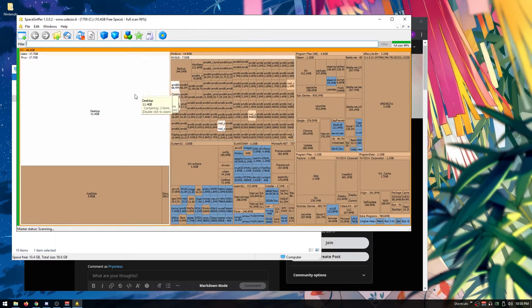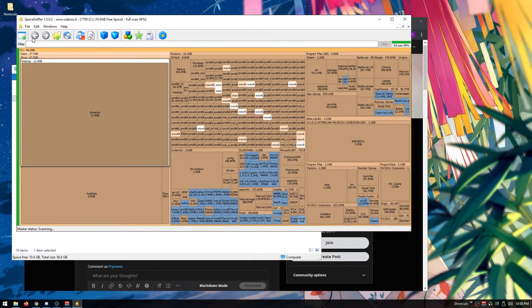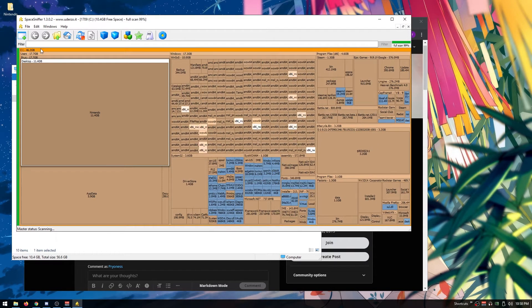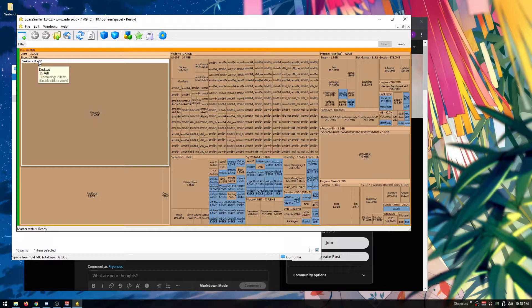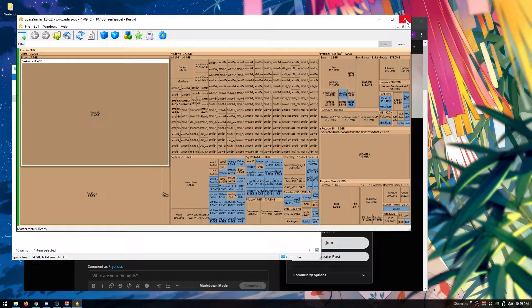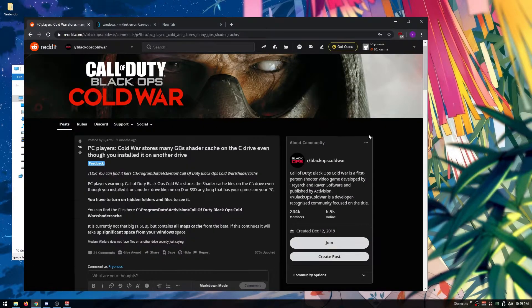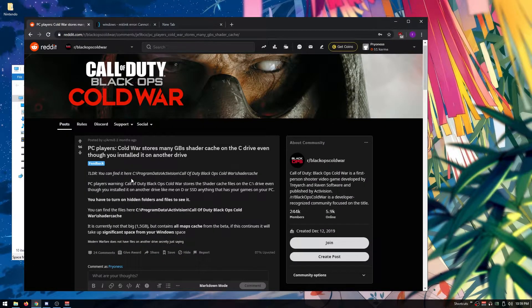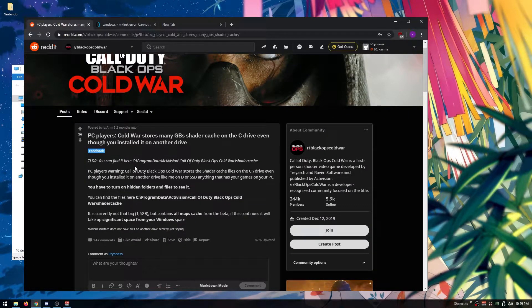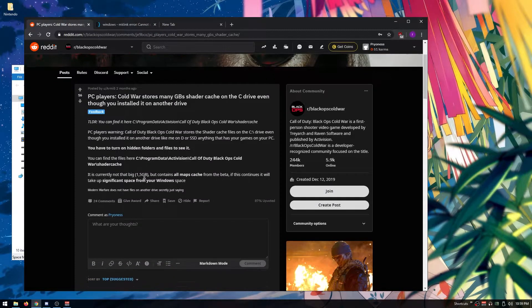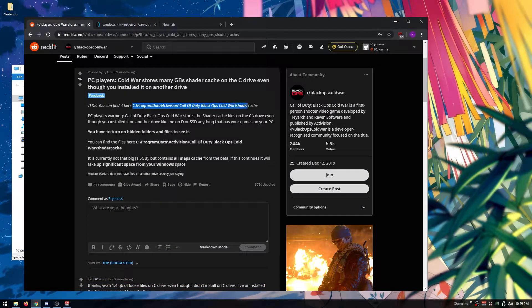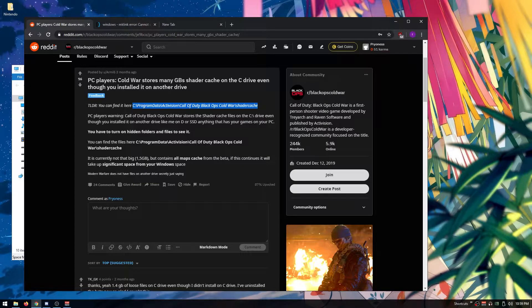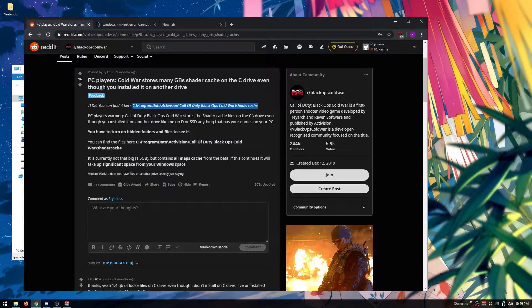I haven't had Cold War installed since the beta, so it was really confusing. I could never figure out why and where those shaders were until today. I looked it up and found people had the same issue two months ago. This is where all the map caches are stored. I'm going to show you how to move that.